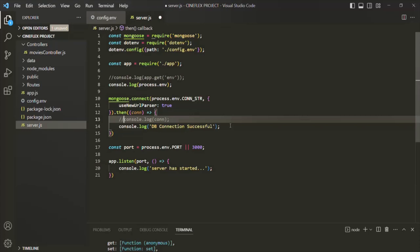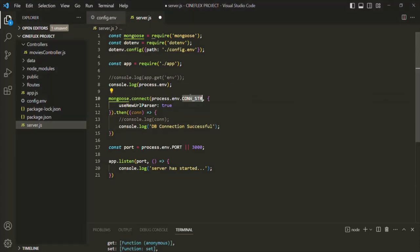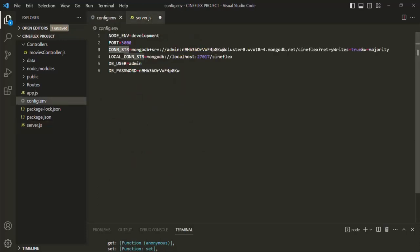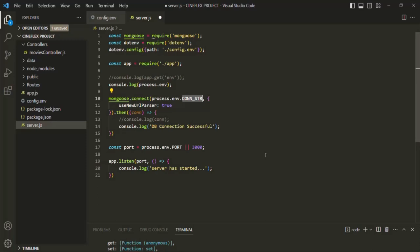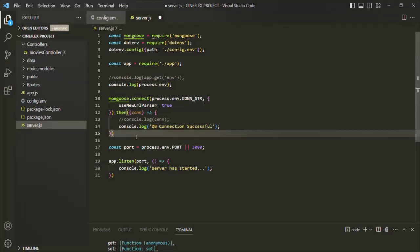If you want to connect to your local MongoDB server, instead of using the CON_STR environment variable you can use the local connection string environment variable. Now there might also be some problems when connecting to the database — for example the host might be down, or we might have an error in our connection string. In that case we should catch the error.